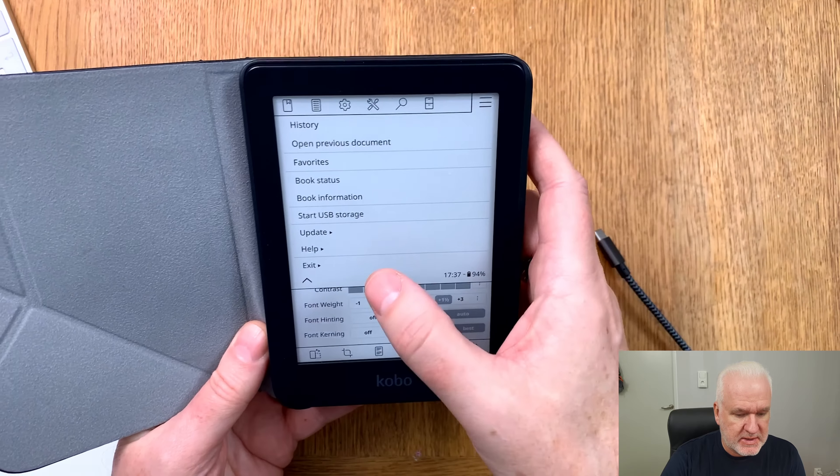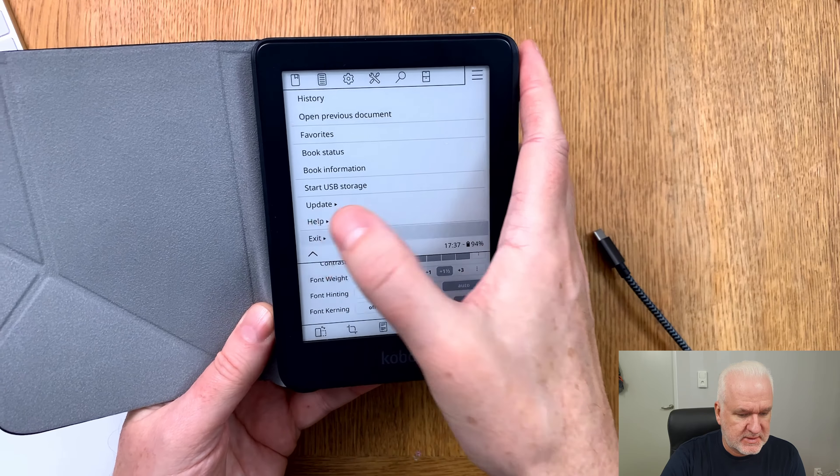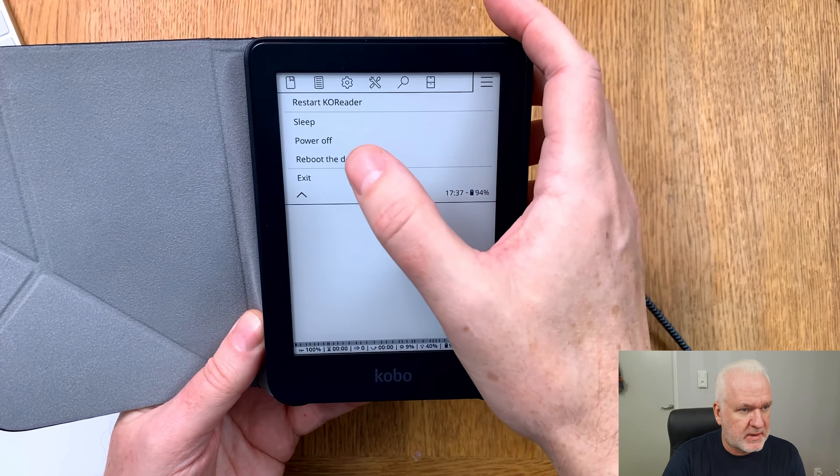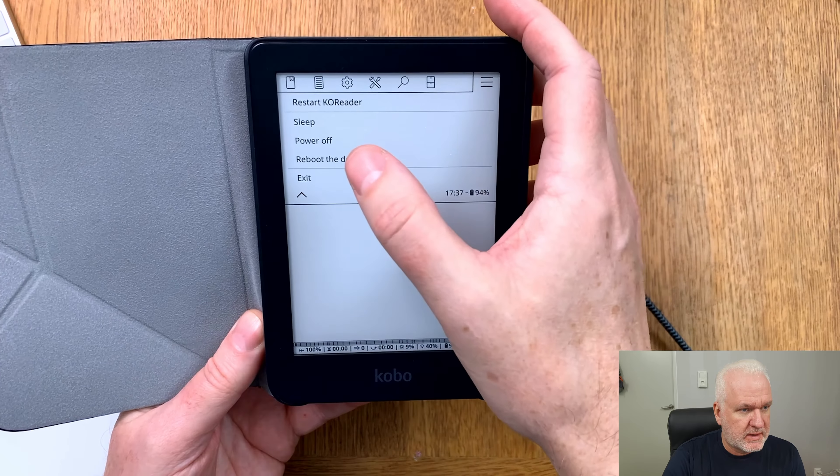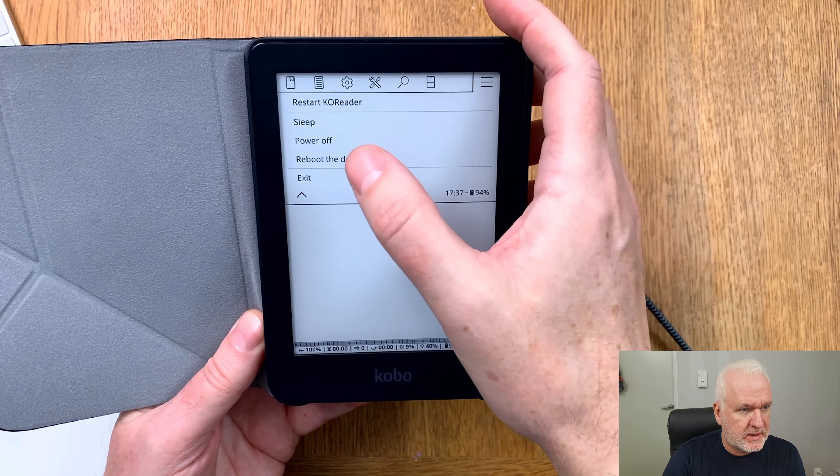First we need to exit from KOReader if you have that started. Click up here and choose the hamburger menu, then choose exit from the menu and confirm exit. Now it will boot down into the normal operating system on the Kobo eReader, the normal software also called Nickel.